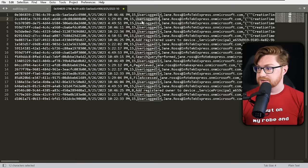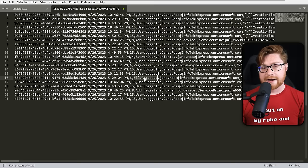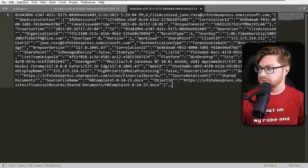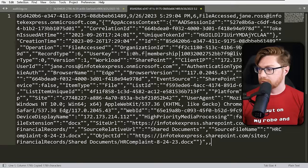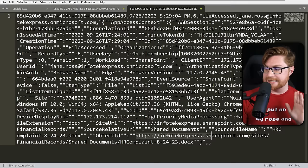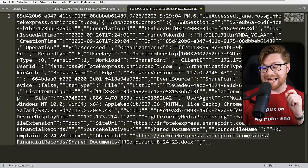All these operations show the user logged in at different timestamps. But there's one interesting entry called file accessed. Taking a look at that line — at the very end we see the object ID: this is Infotech Express, likely the company's SharePoint site, accessing financial records in shared documents — an HR complaint dated August 24th, 2023.docx. Maybe that's the smoking gun. It is a .docx file — a Microsoft Word document after all.